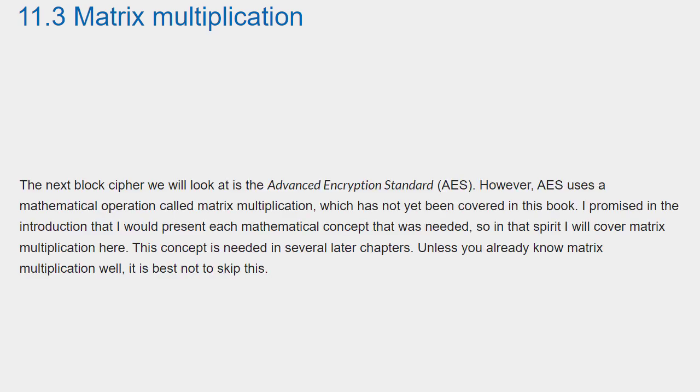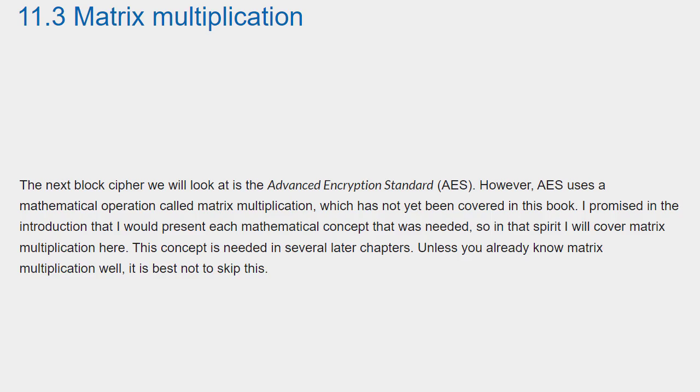Section 11.3 Matrix Multiplication. The next block cipher we will look at is the Advanced Encryption Standard. However, AES uses a mathematical operation called matrix multiplication, which has not yet been covered in this book. I promised in the introduction that I would present each mathematical concept that was needed, so in that spirit I will cover matrix multiplication here.